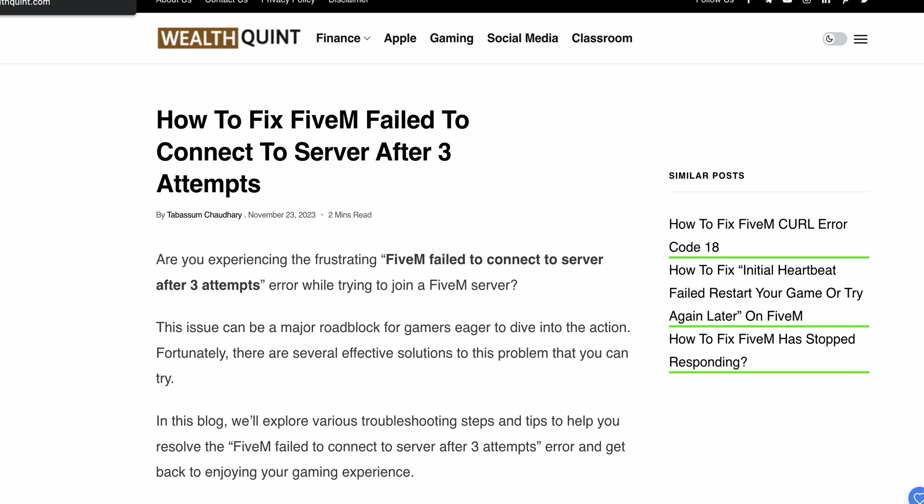Welcome to our YouTube channel. Today we'll see how to fix FiveM 'failed to connect to the server after 3 attempts' error. Are you experiencing this frustrating error when trying to join a FiveM server?